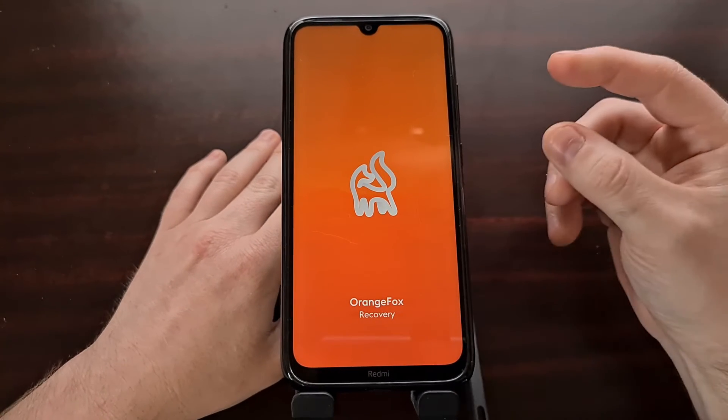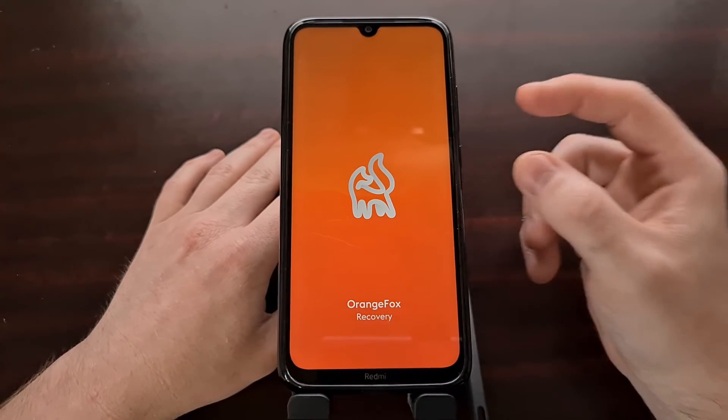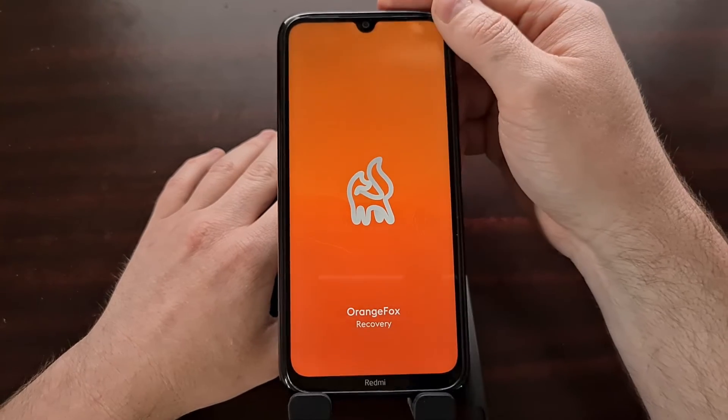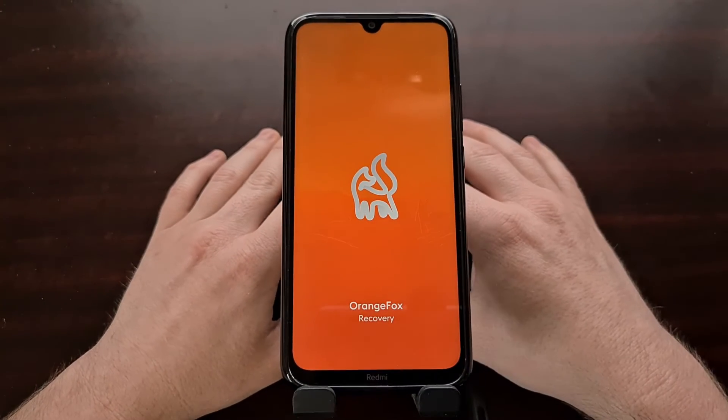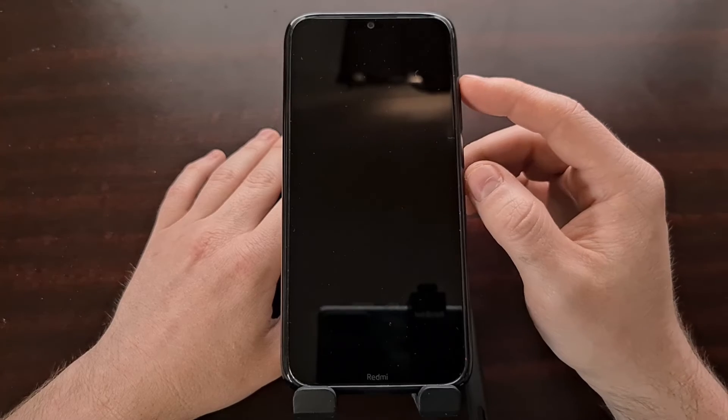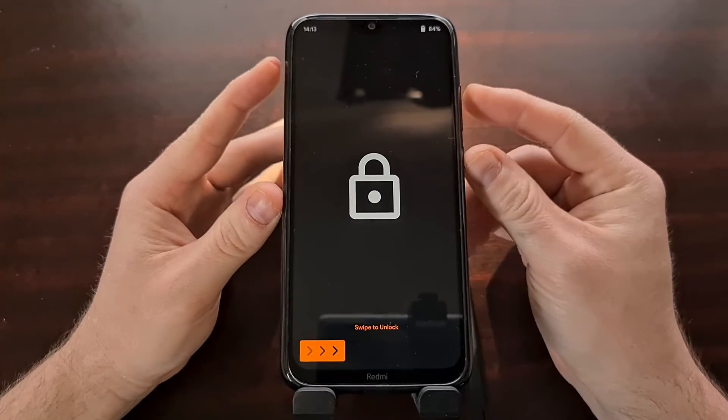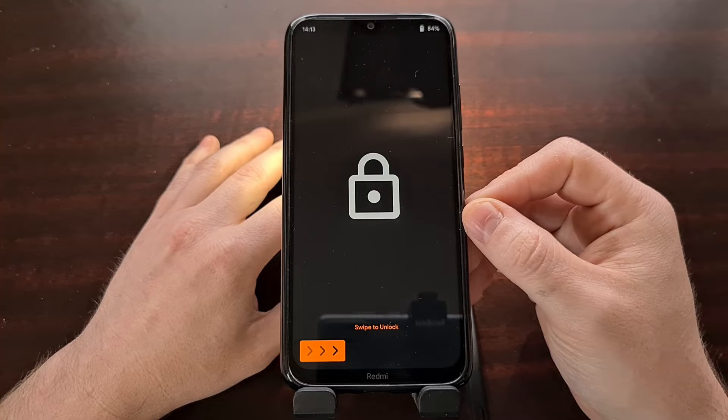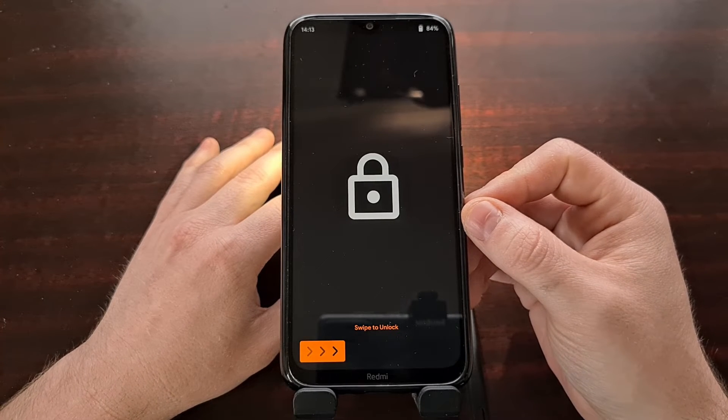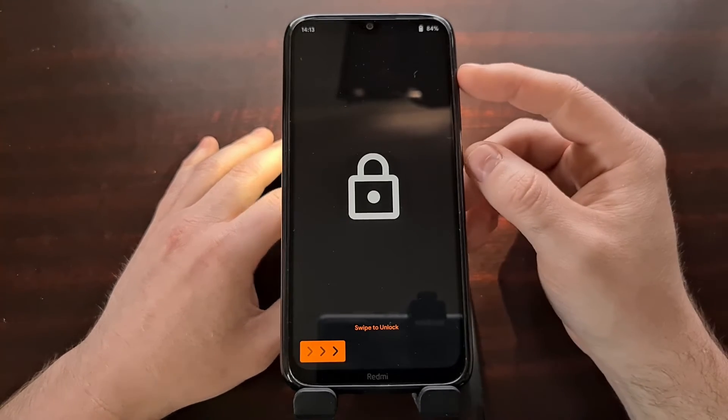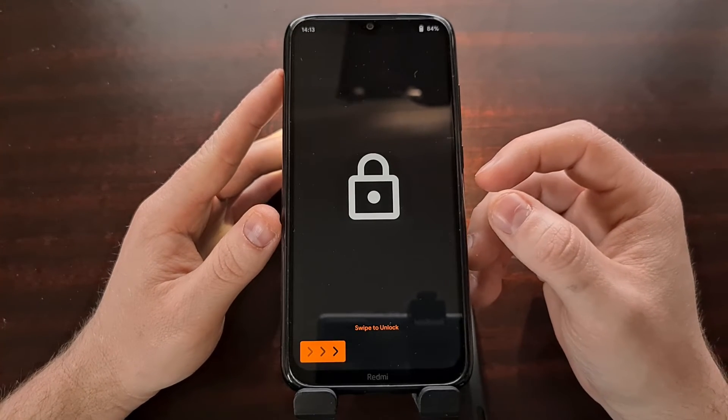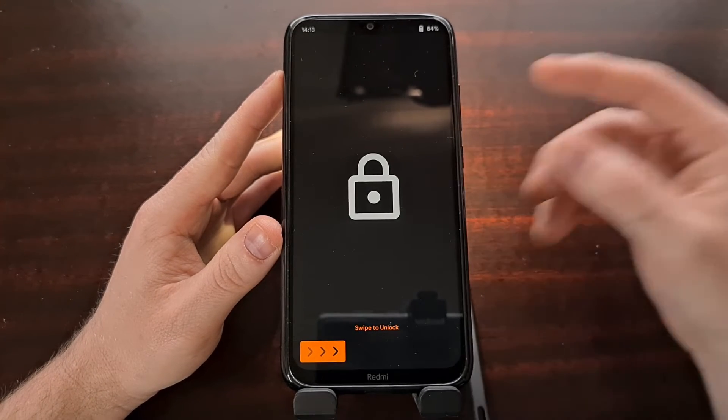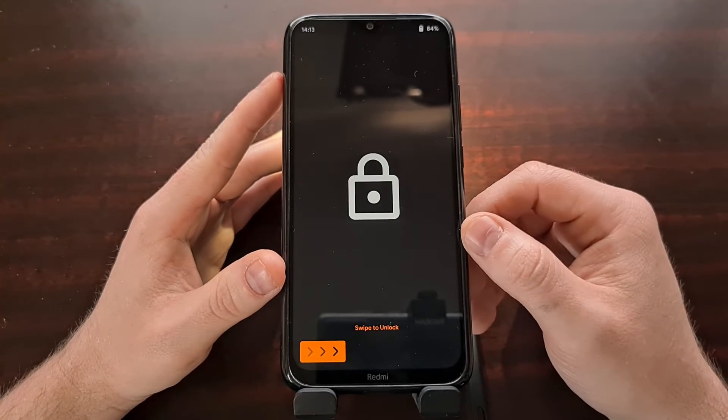And you're going to want to press both of those and hold both of those at the same time. You'll continue holding those buttons through that first Redmi boot screen. And after you see the Orange Fox recovery menu or screen, you can then let go.